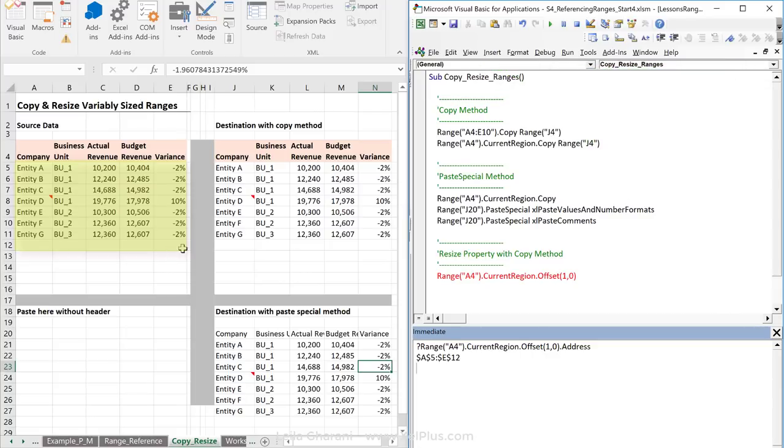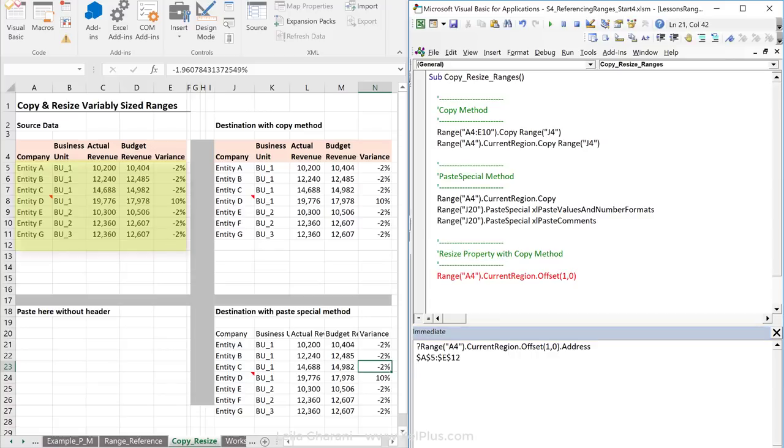This is red because we still need to continue with our formula, but let's just see the address of this. I'm going to highlight this, put a question mark, put this down, and type in the address. We get A5 from here to E12. Okay, why E12? Because we've offset everything by one row, right? So, it's not A4 to E11, it's A5 to E12. If you don't mind having that additional empty row on the bottom, you can just go ahead with this.